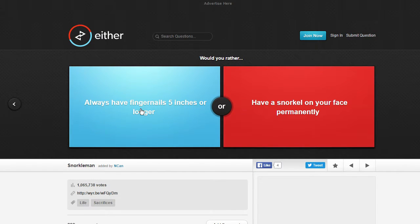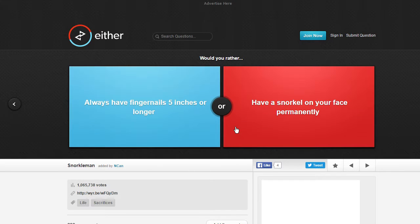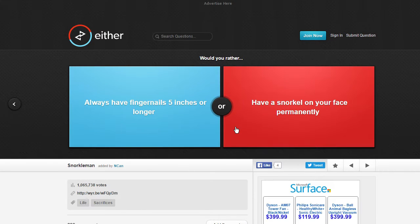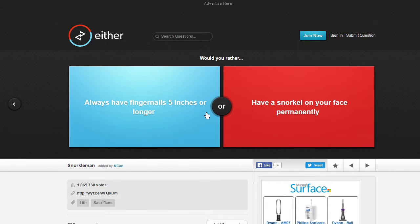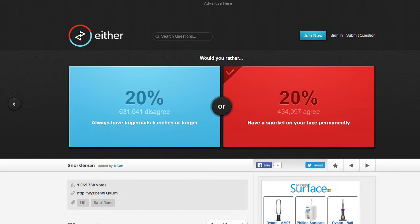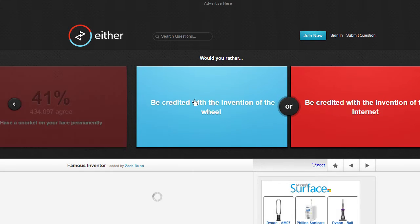Always have fingernails five inches longer or always have a snorkel on your face permanently? That would just get really annoying but that one I'd just look goofy. So I'm just going to choose a snorkel.